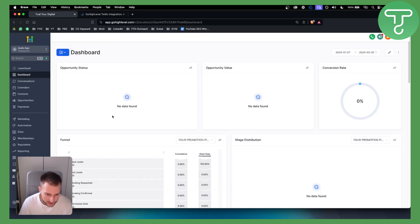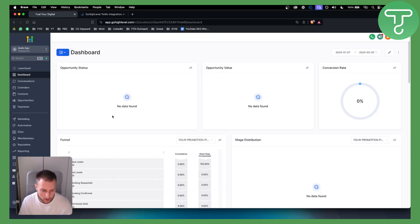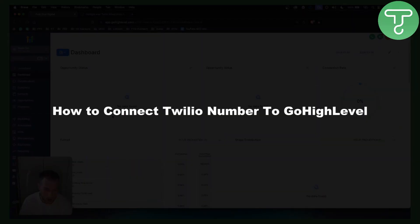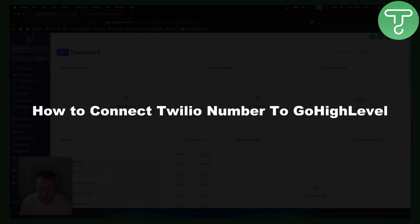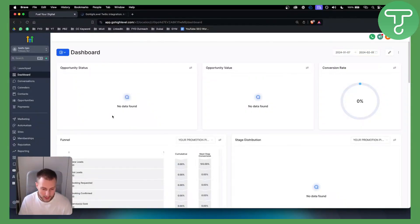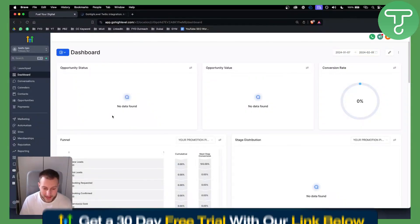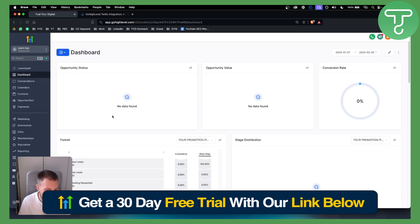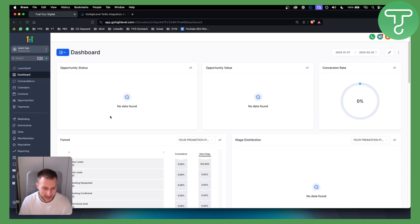Hello everyone, welcome to another Go High Level video tutorial. In this tutorial I will show you how to connect a Twilio number to Go High Level. Before we get started, you can get a 30-day free trial on Go High Level if you click the link down below in the description. Let's get started.